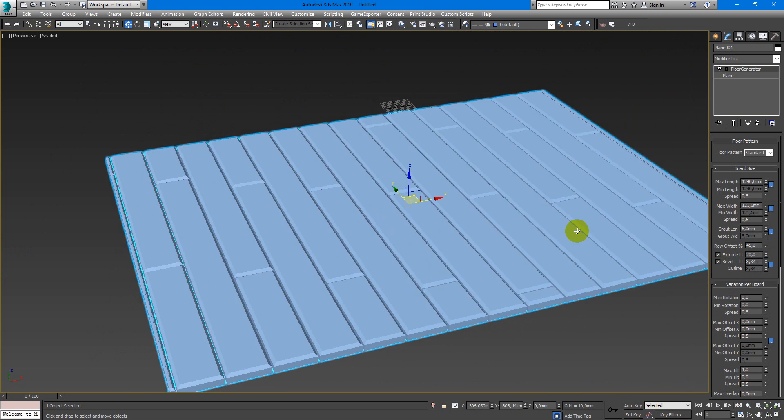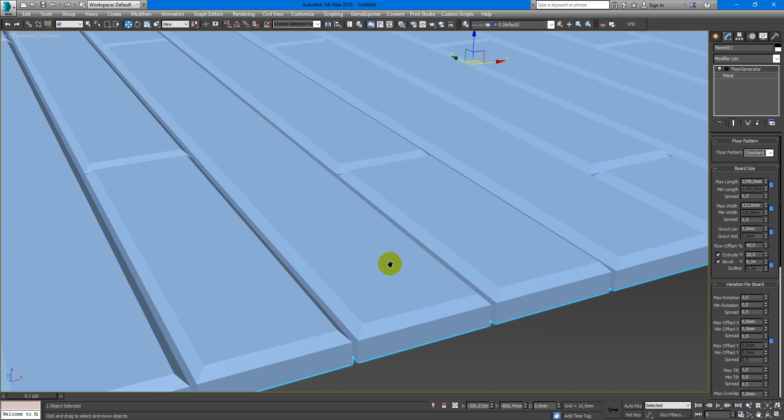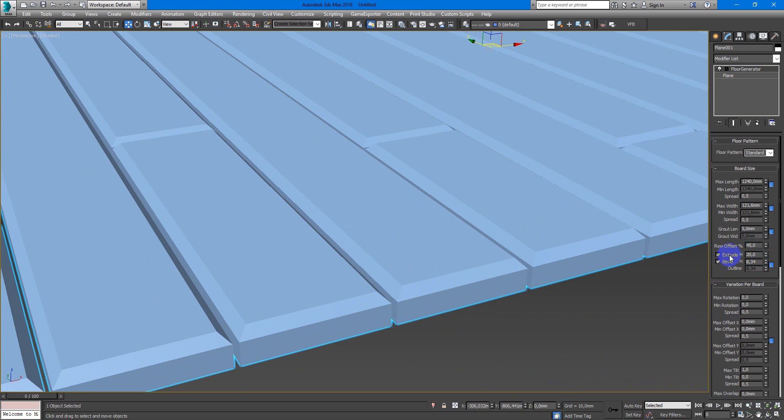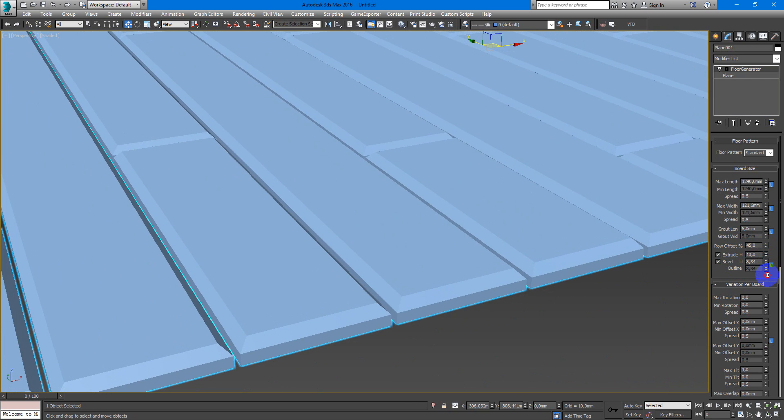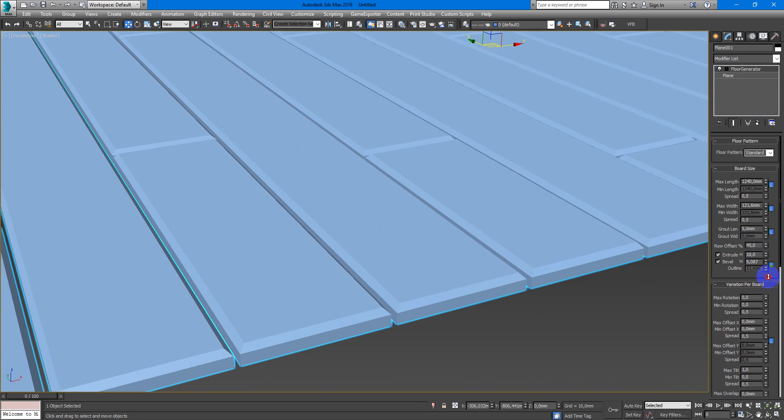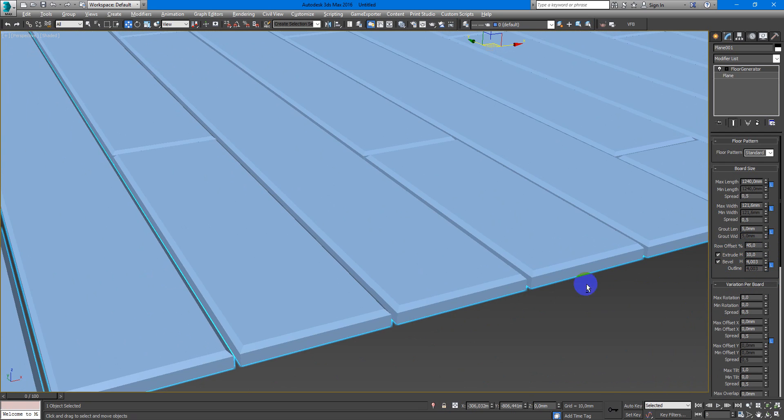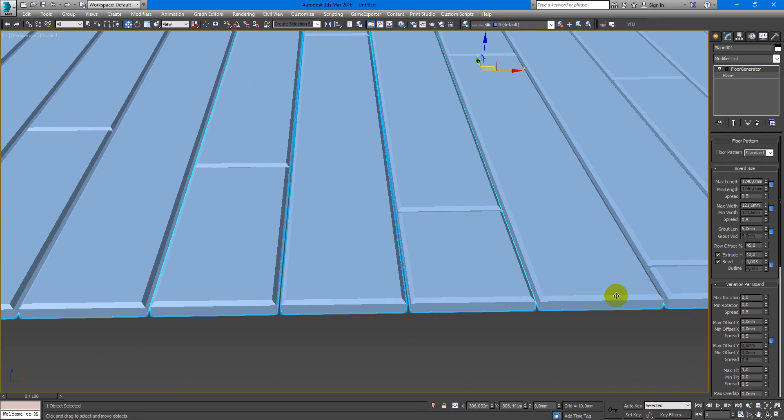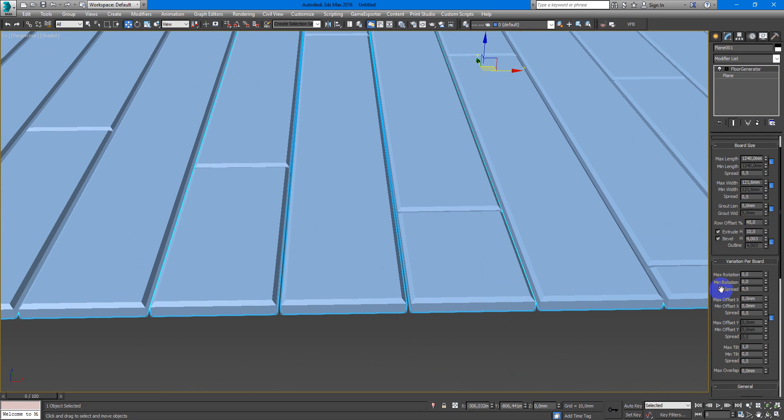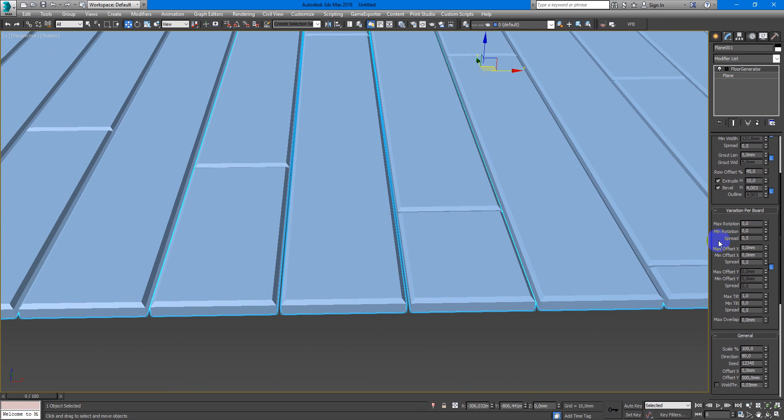You also have extrude value and bevel. Next you have a very interesting parameter. It is tilt.